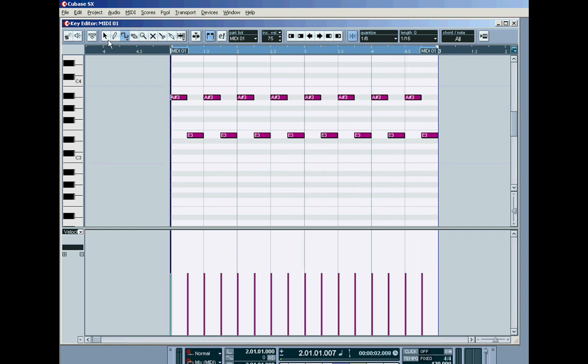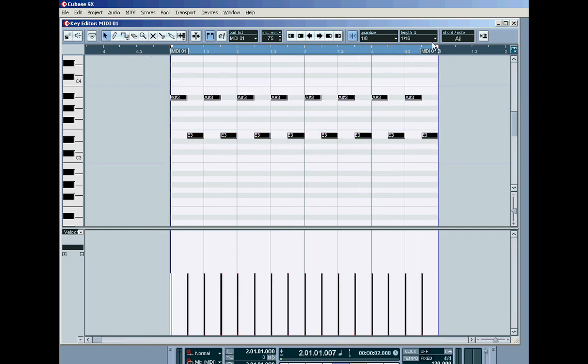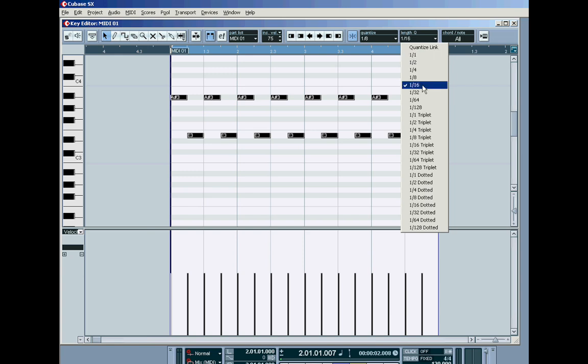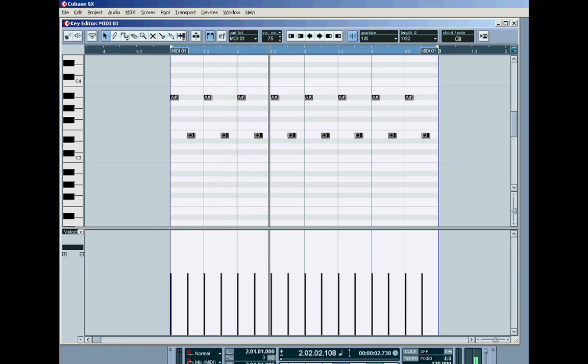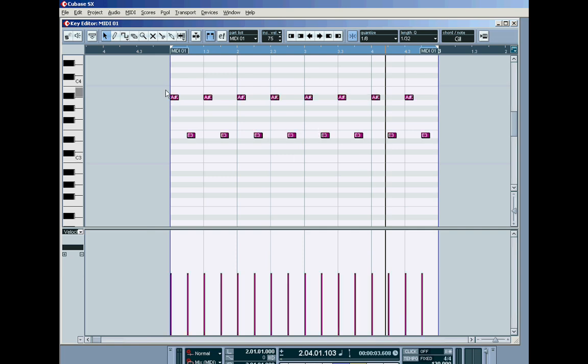And the same thing applies where you can highlight the whole lot, set the length quantise to something even shorter, like 30 seconds, and I can make them even shorter like that. So that's another way of putting in rhythmic stuff. If you don't like the difference in distance between the pitch of the notes, simply deselect by clicking anywhere on the background with the arrow tool, grab one of the rows, and drag it down.